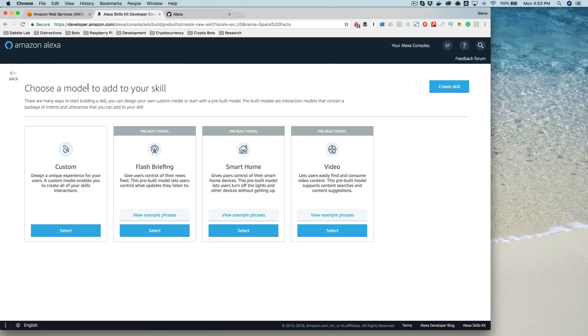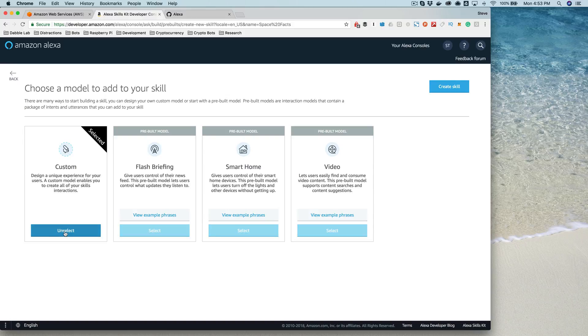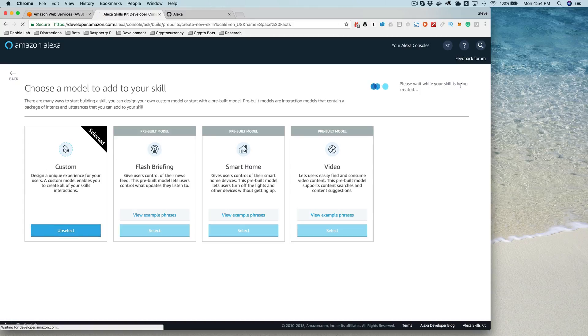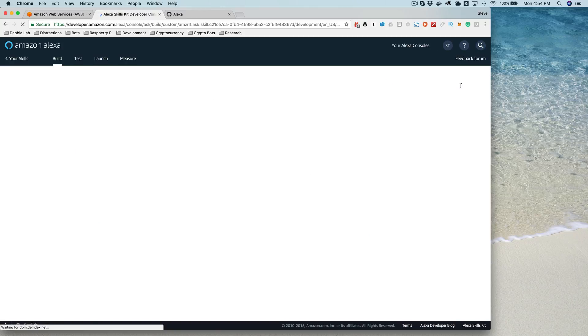And you choose the model to add to your skill. This is like the skill type, and we're going to be working with a custom skill type right here, which is the most flexible of these skill types. This is where you're going to get the most in terms of capabilities that you can provide as a developer. These other types provide more specific functionality that's outside the scope of this course. We're going to be working with the custom skill, so you want to select that and then choose Create.